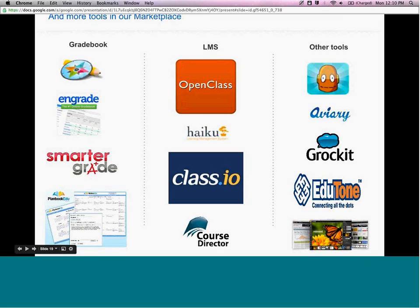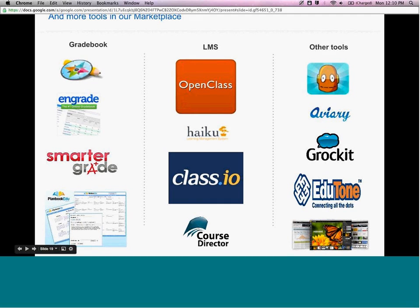There are also more tools in our marketplace. You can see that there is an ecosystem where lots of other partners add on to the suite of tools. There are different grade books, different LMSs, and other tools all available in the marketplace ecosystem to help foster learning for your community.